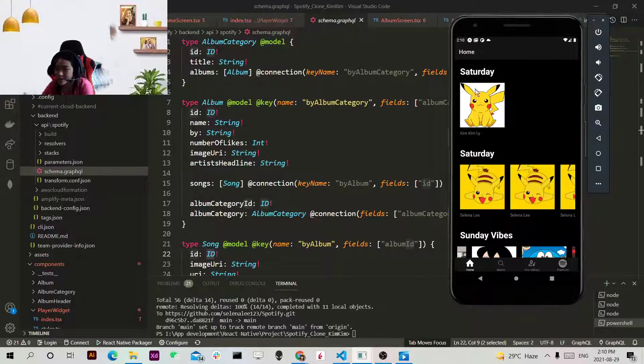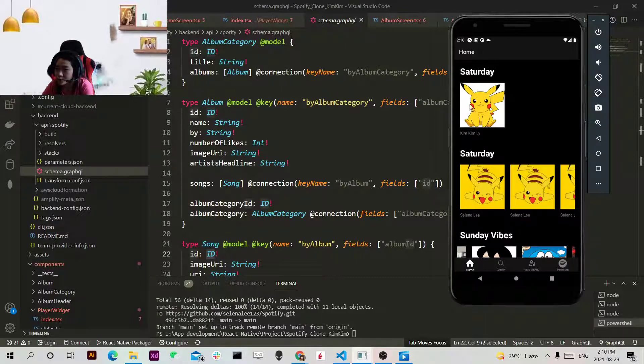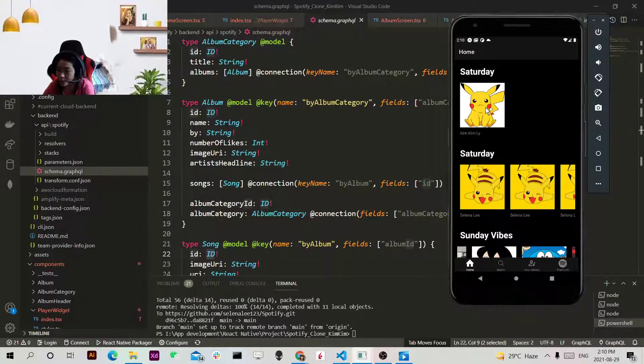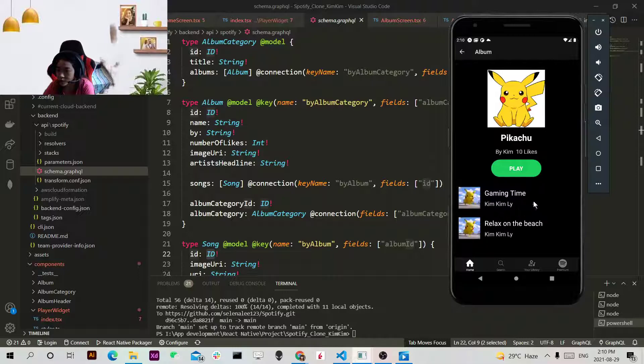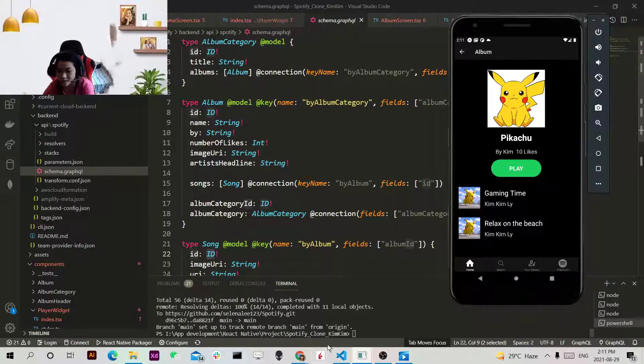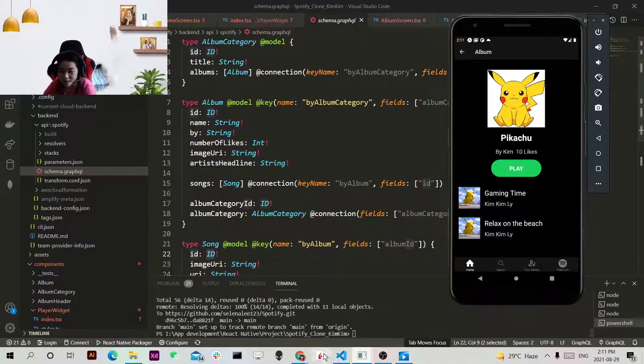So whenever we click on the Saturday we will be able to go to the list screen which shows two music. I did everything by myself and uploaded to AWS.